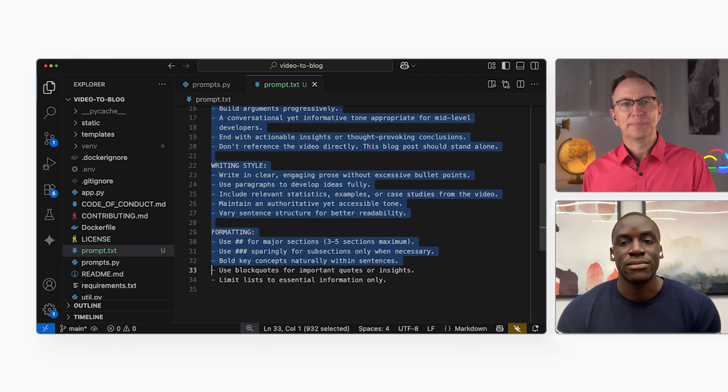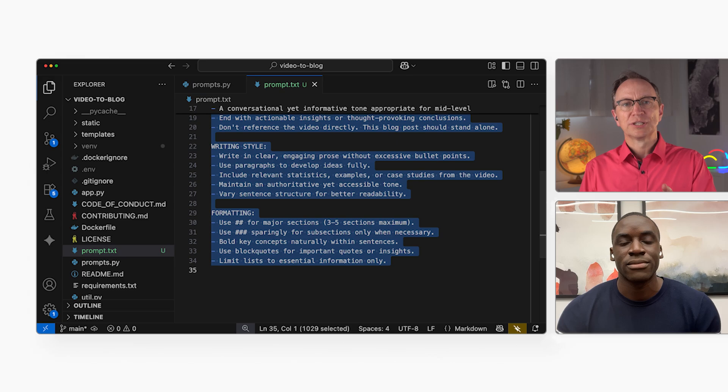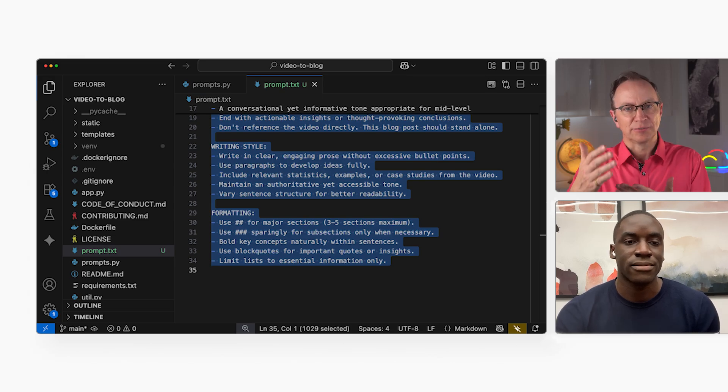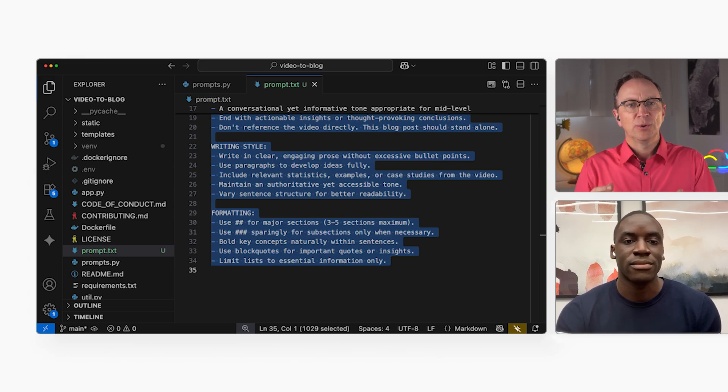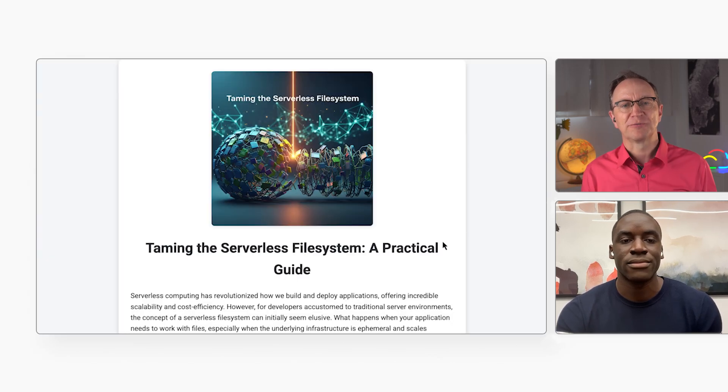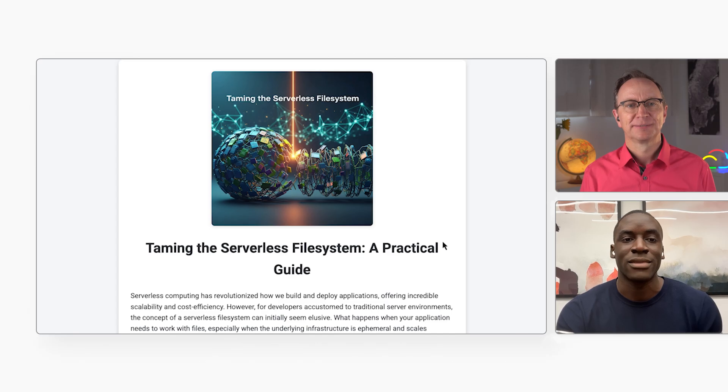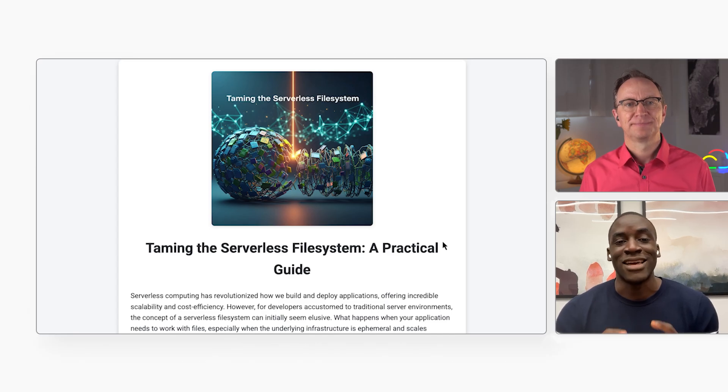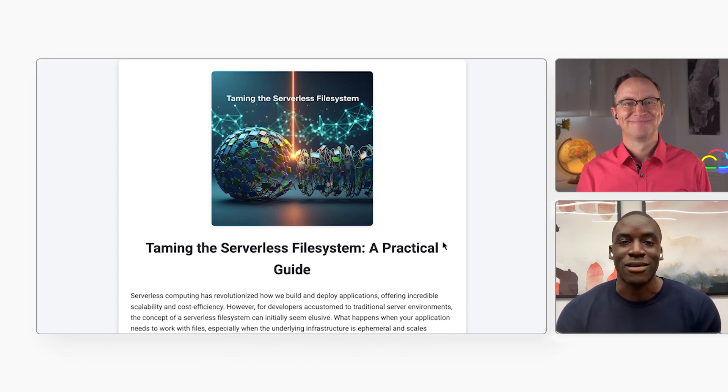Okay. And that call to Gemini creates the text of the blog post. Where did the header image of the article come from? Aha. That's the second API call. It's in the generate image function.